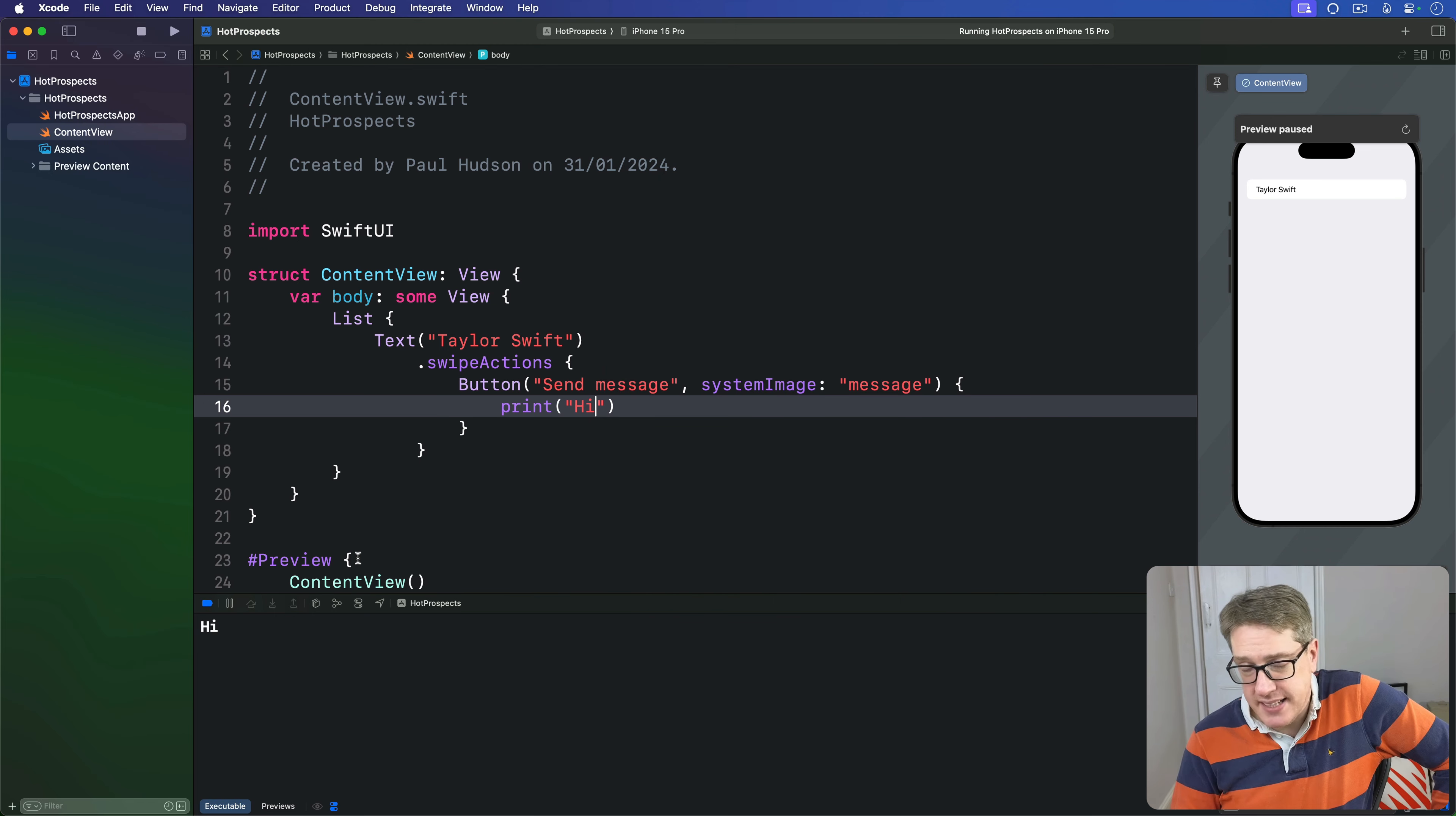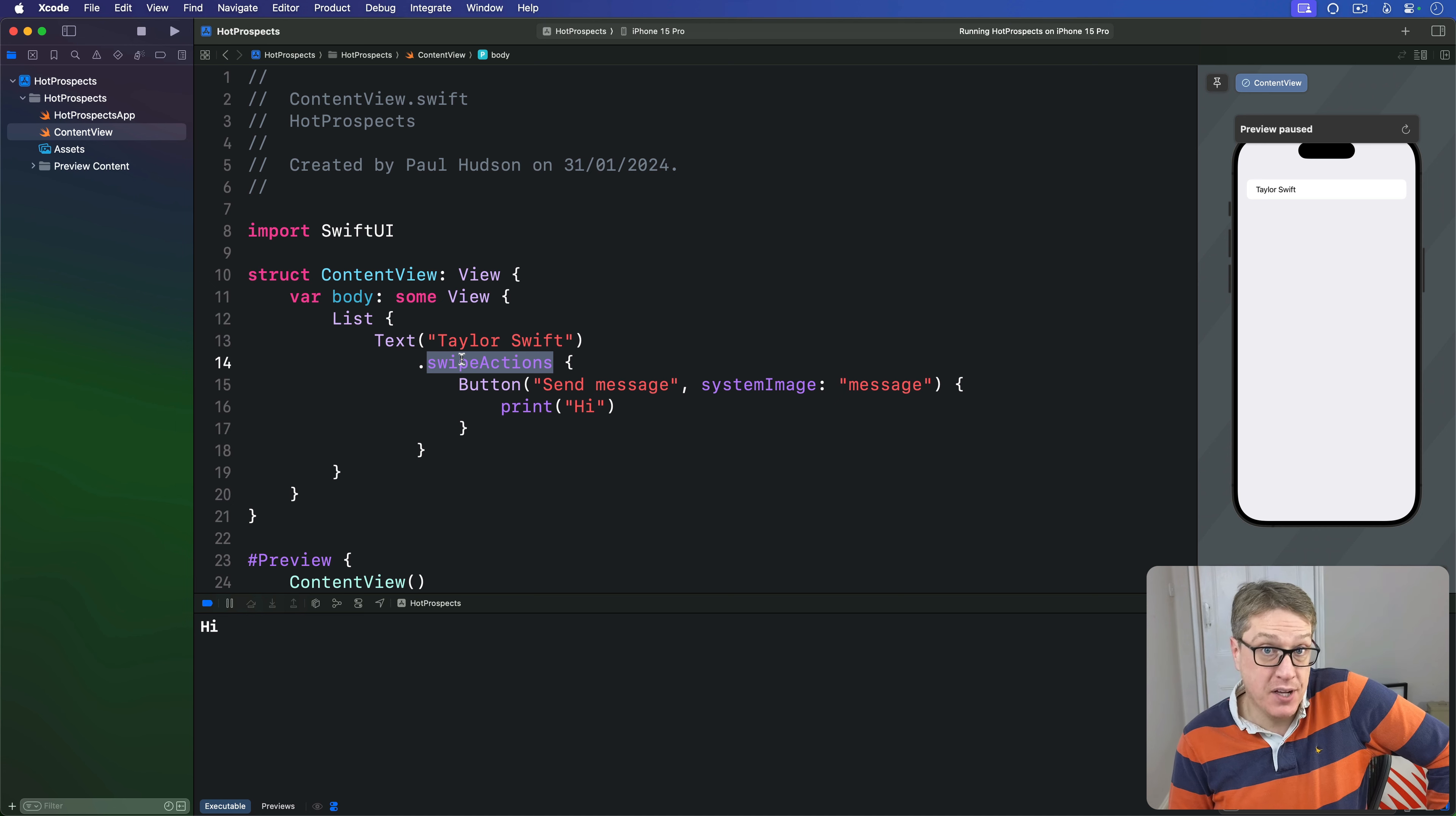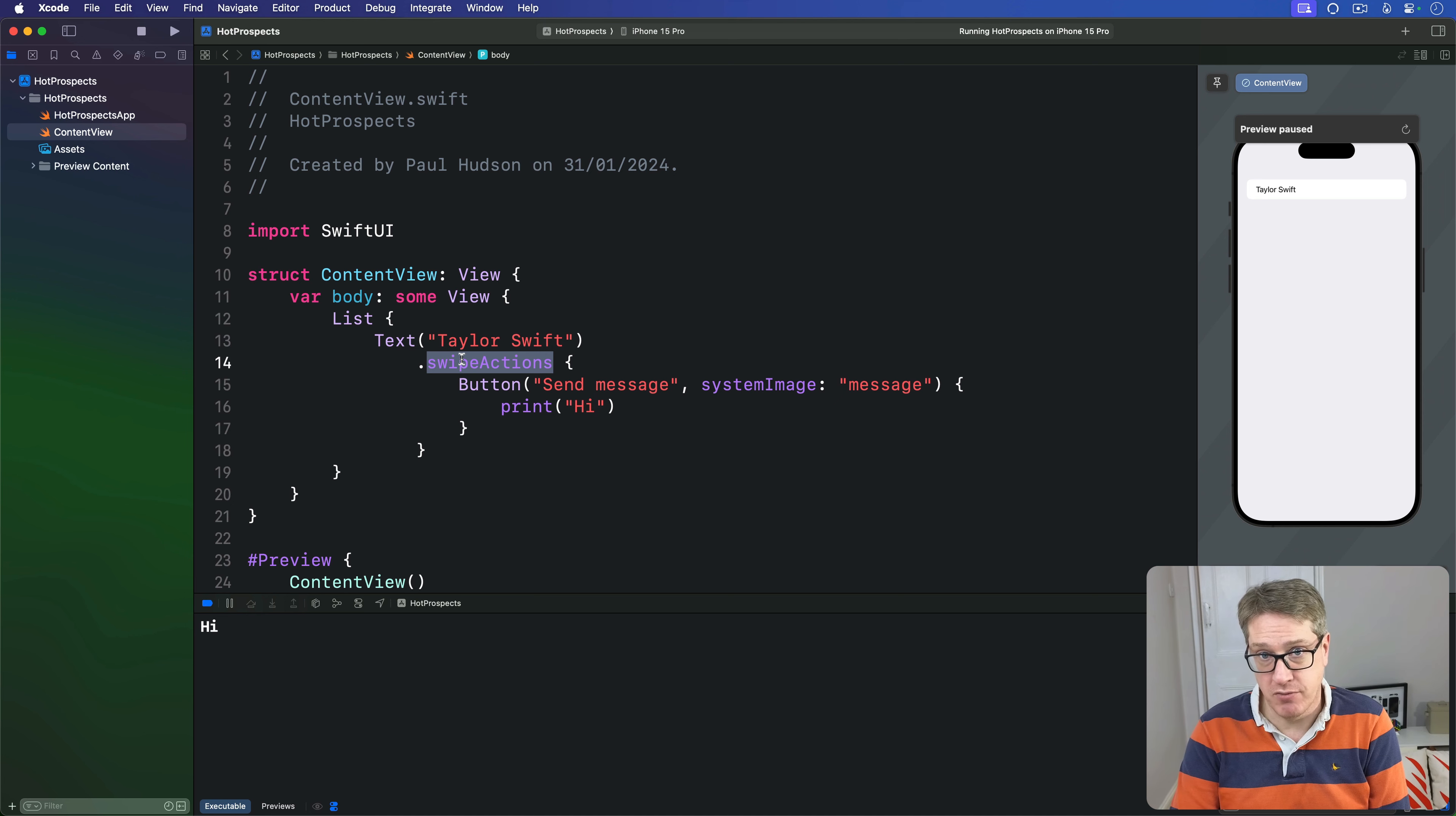Now you can customize the edge where your buttons are placed by providing an edge parameter to this swipe actions modifier and you can customize the color of your buttons by adding a tint modifier to them with the color of your choosing or by attaching a button role.